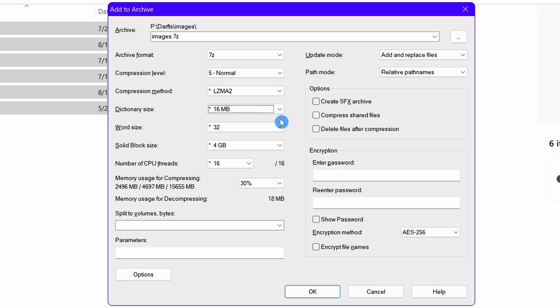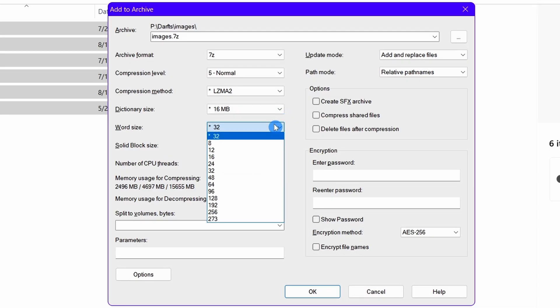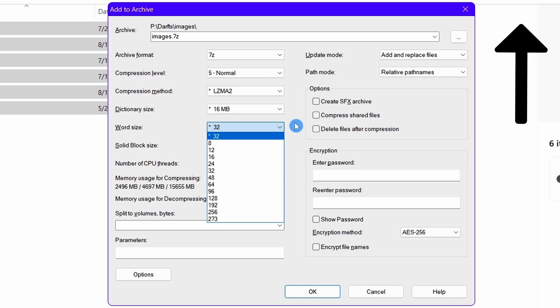Now let's talk about word size. Word size is the size of different strings in a file. If you don't understand strings, you can watch the video above. In short, a string is a group of a sequence of data in a file. The different word sizes for different types of files are given in that PDF in the description.